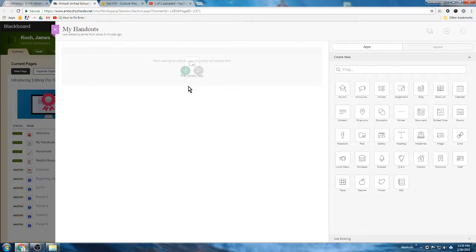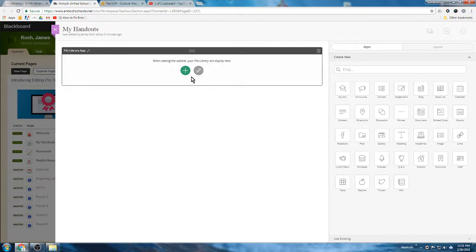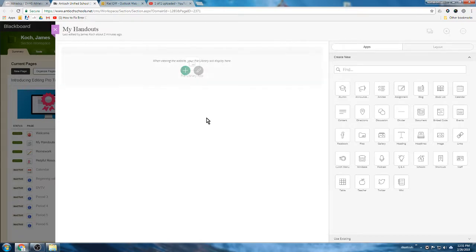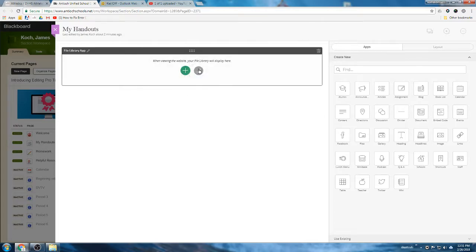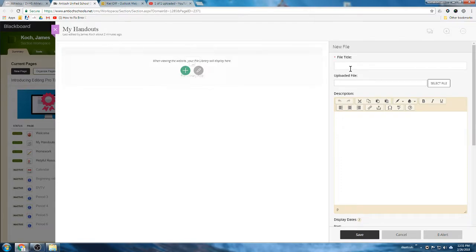So the file library app is a way to upload a document - it could be a PDF, it could be a Word document, any kind of file that you need the kids to have. It could be pictures that you need them to download for something, or a sound file you want them to listen to. Anything that you want them to be able to download and keep, the file library app is probably the way to do it.